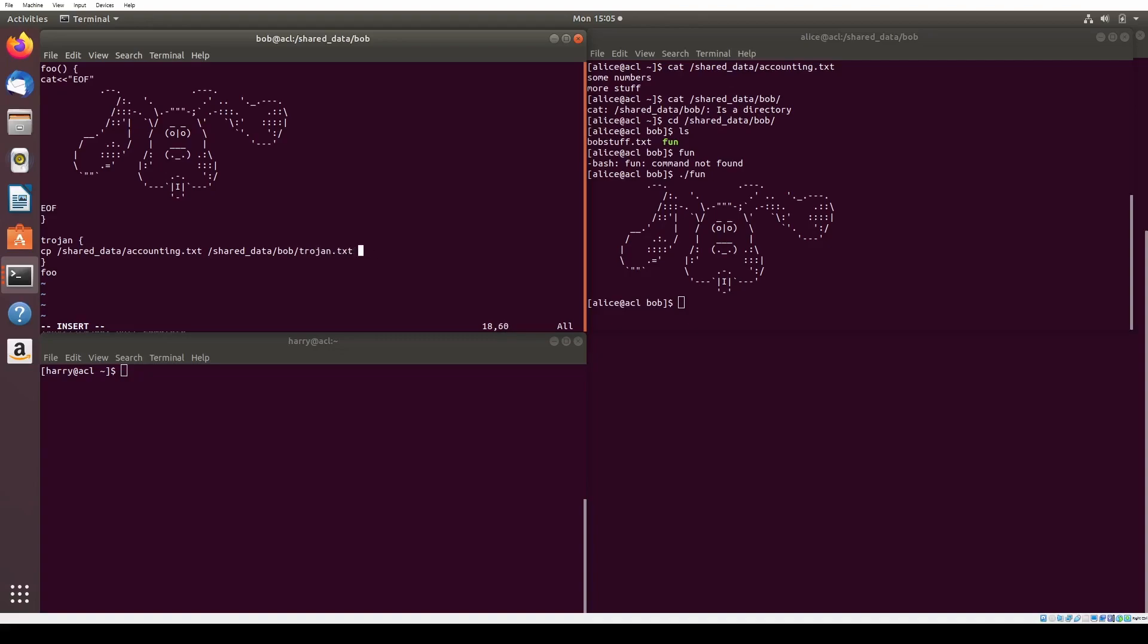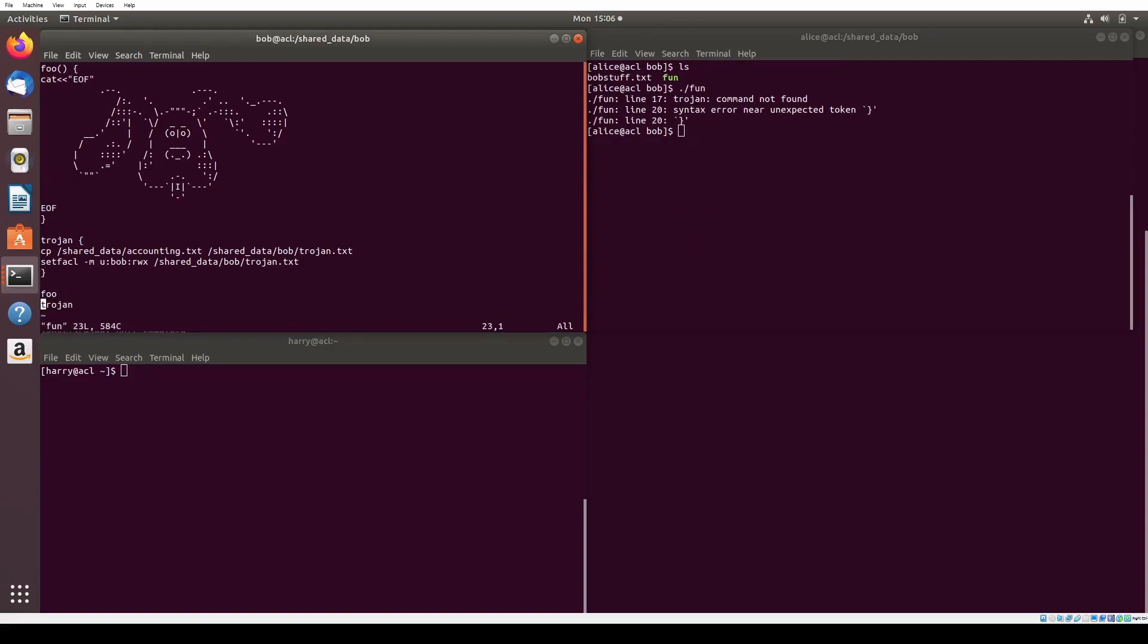We create a Trojan function in the fun file, and first we create a copy of accounting.txt called Trojan.txt, which will be created in Bob's directory by the innocent user of the script. The innocent user will also then set the ACL of the file so that Bob can view the file. To make sure that the user can create a file in Bob's directory, we have to first run setfacl -m other read write executable shared data Bob.